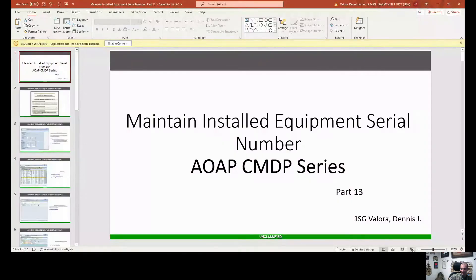I've received a bunch of new video requests that I'll start working on as soon as we finish this series. But without further ado, let me share my screen and we're going to jump into part 13, where we'll talk about maintaining equipment serial numbers.